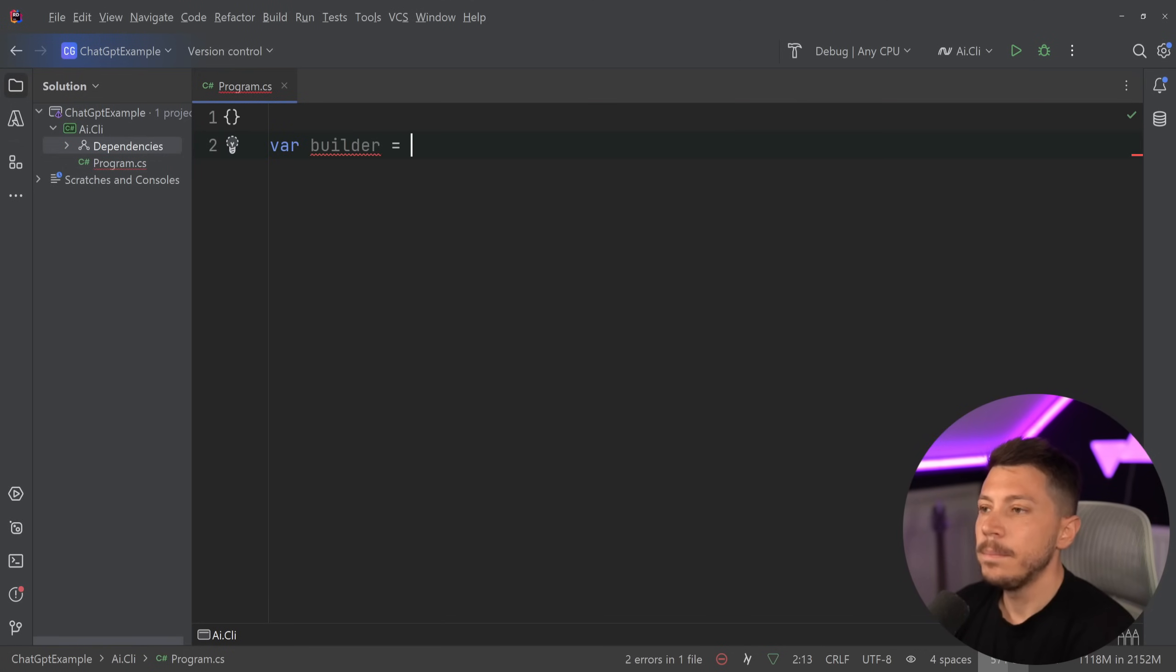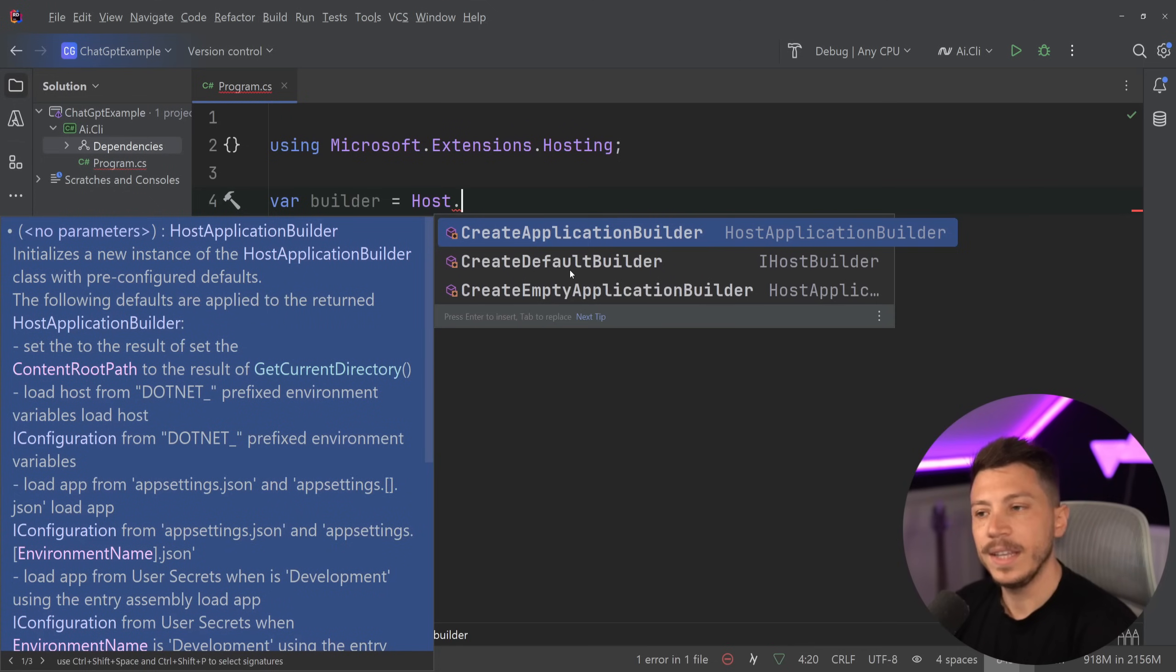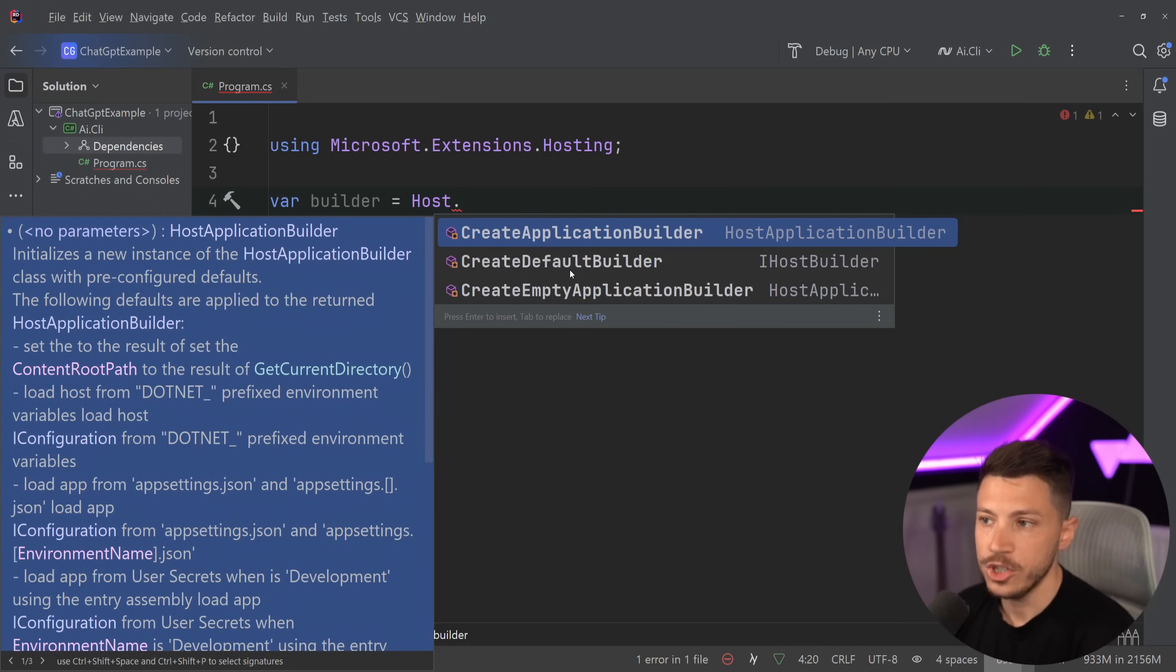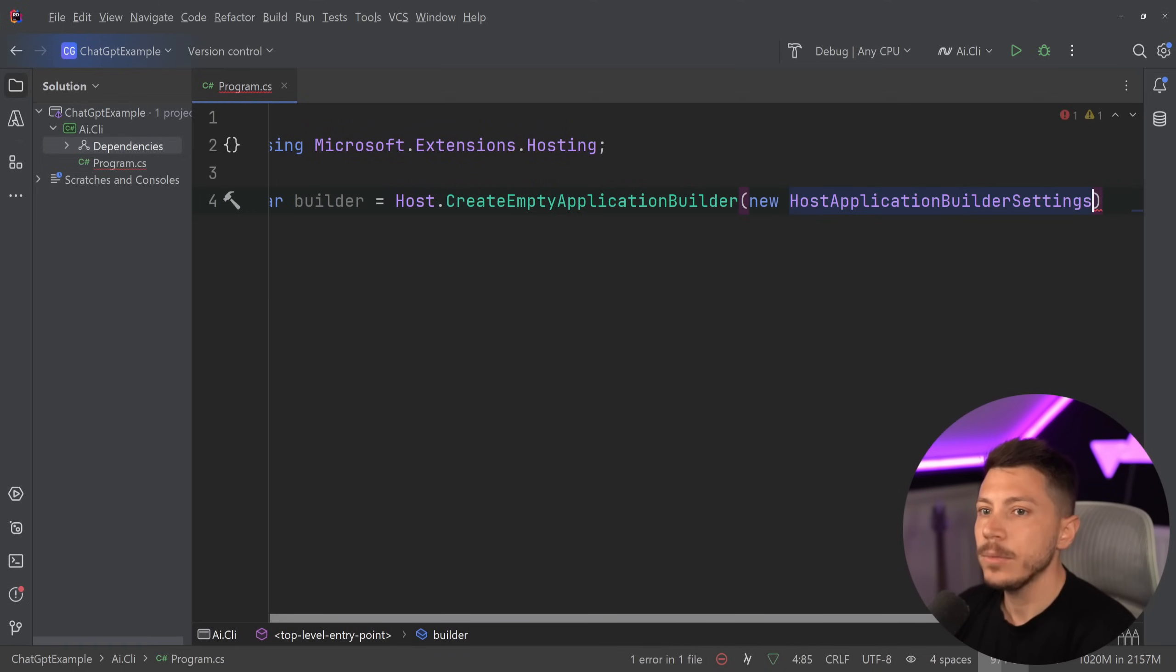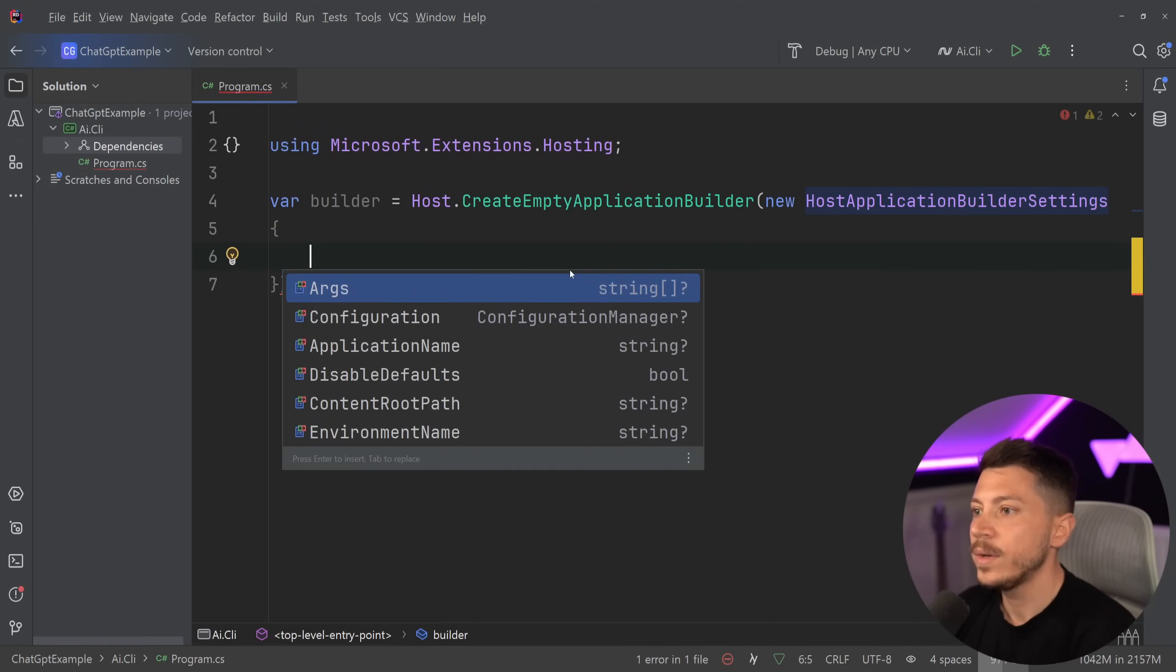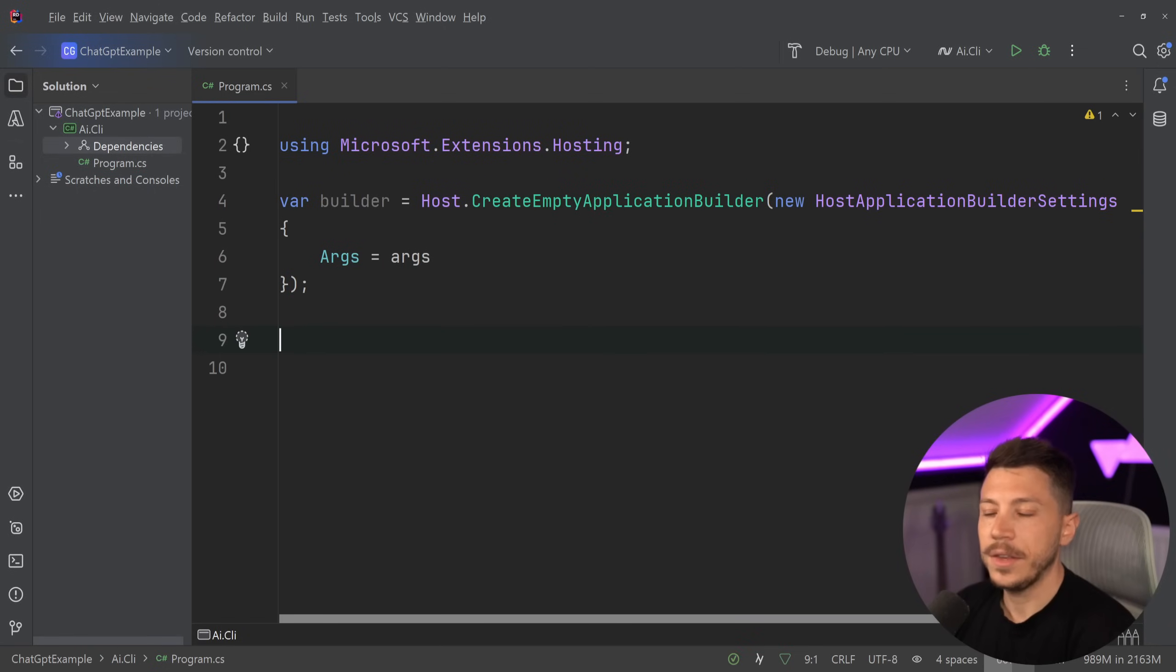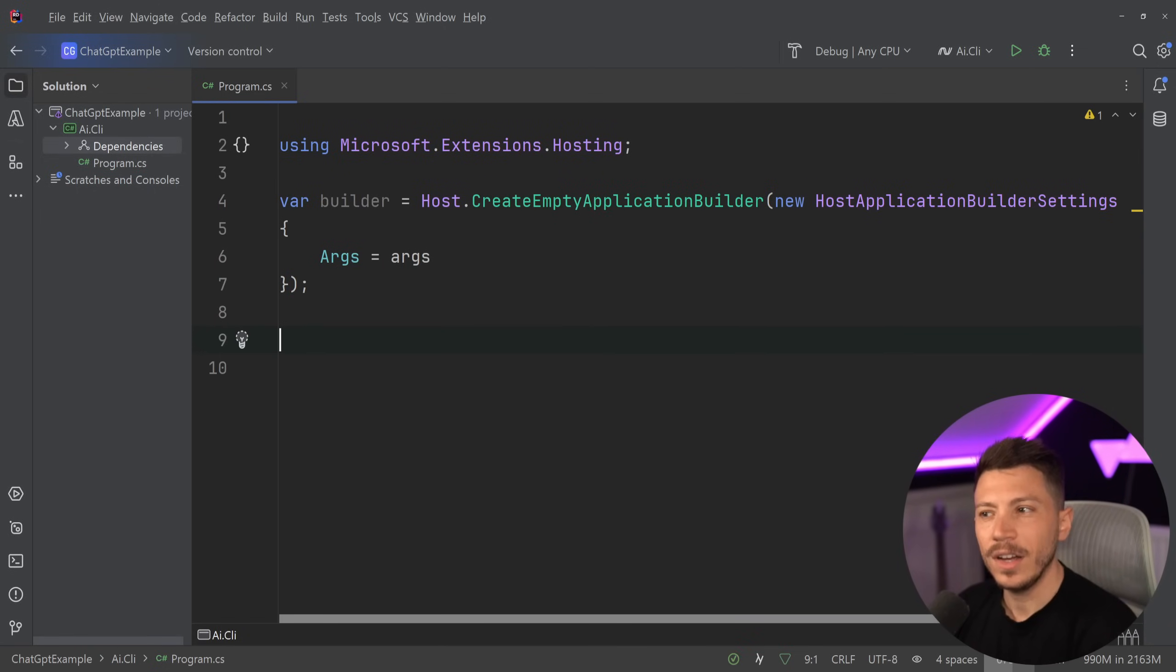So what I want here is I want to create my builder because I want to treat this as an application that you might also have, which will allow you to do DI registration. So I'm going to create an empty application builder and I am going to pass down the arguments for this application. And then what I'm going to do, because I already added that Semantic Kernel library, which is a very hard word for me to say by the way...